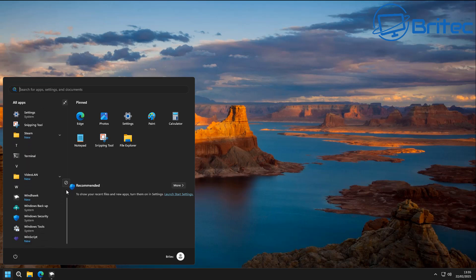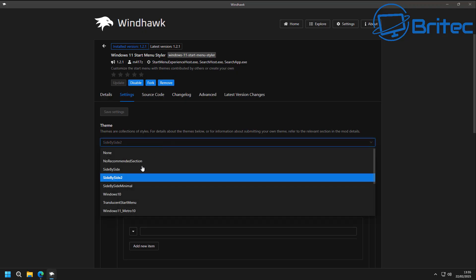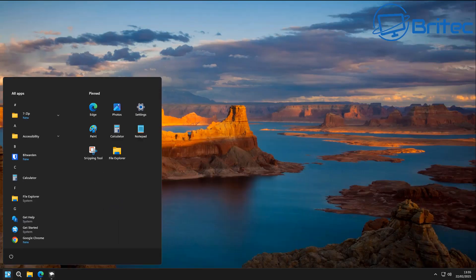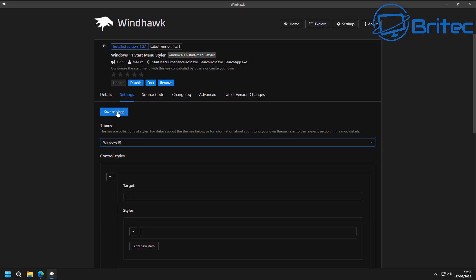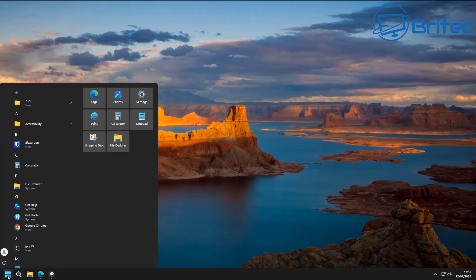Let's take a look at a couple more presets. There's a more minimal look — quite a nice setup with pinned items on the right and all your apps listed down on the left. Then there's the Windows 10 theme, which gives you a Windows 10 look and that looks pretty tidy.